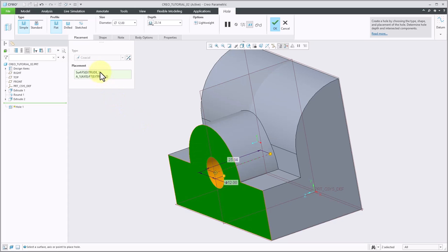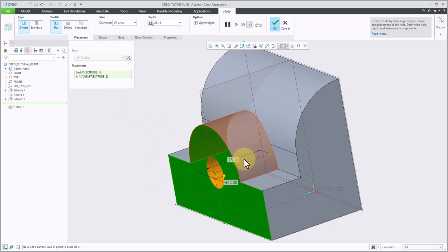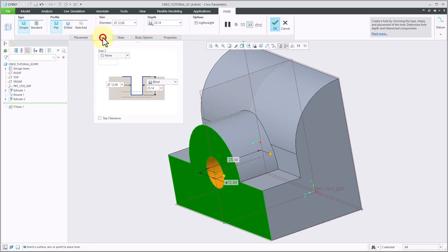Holding control allows me to get more than one placement here. If you don't hold control, it will literally deselect the face and select the axis instead. So very important there.